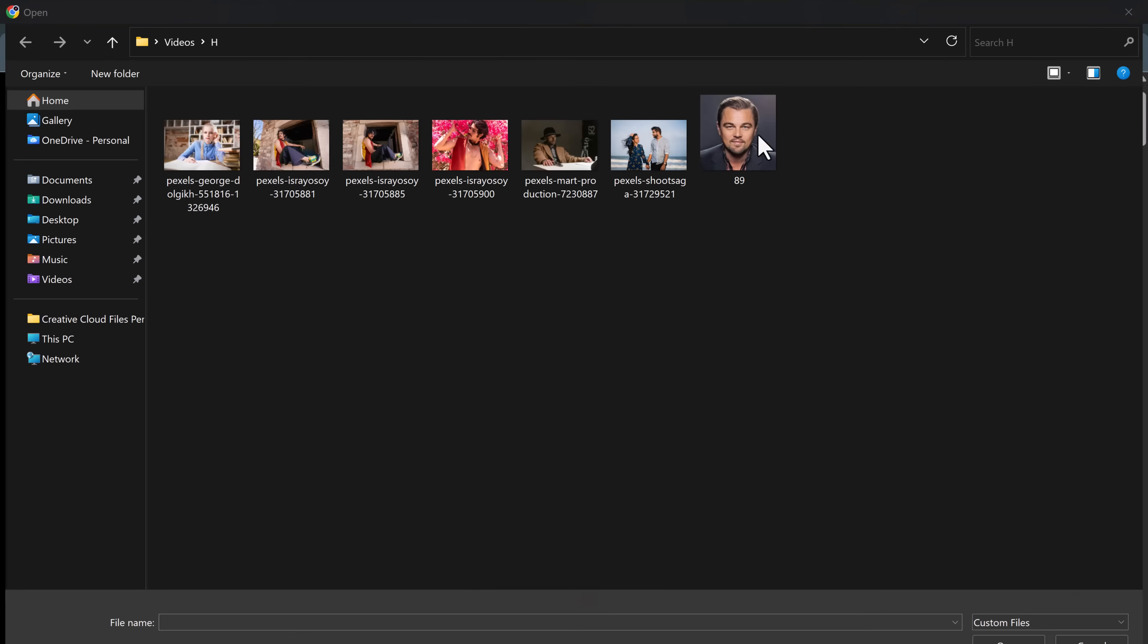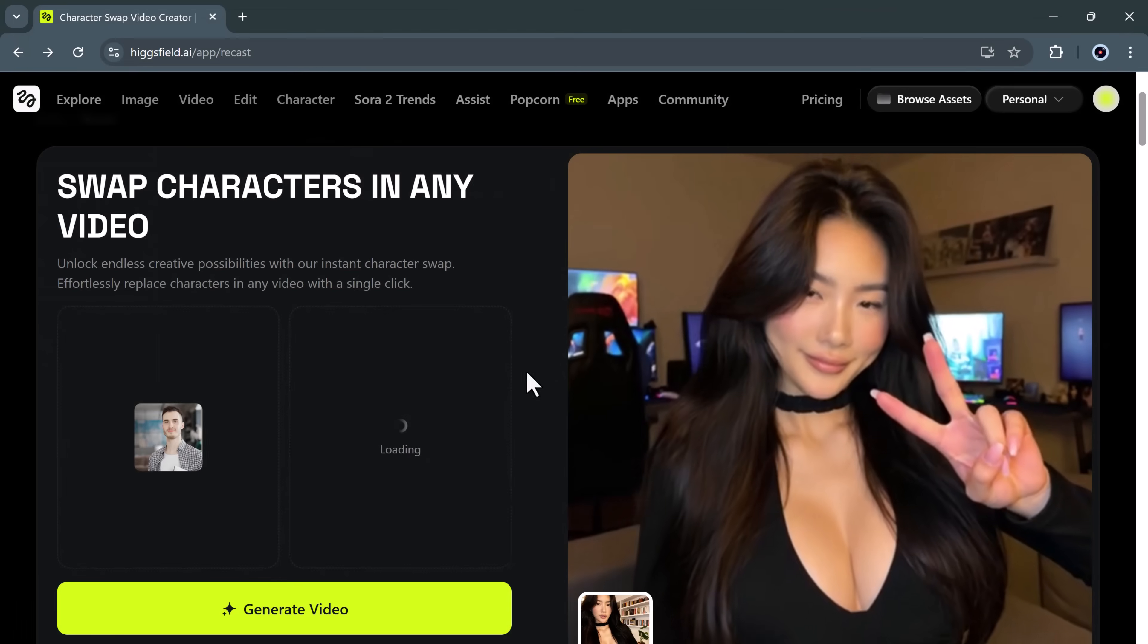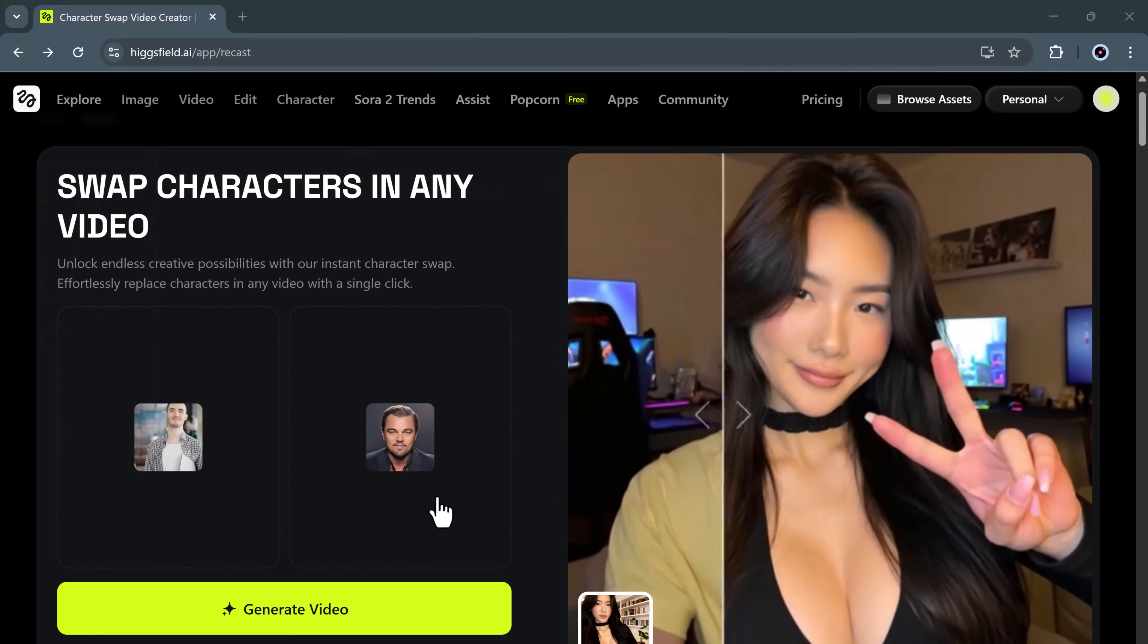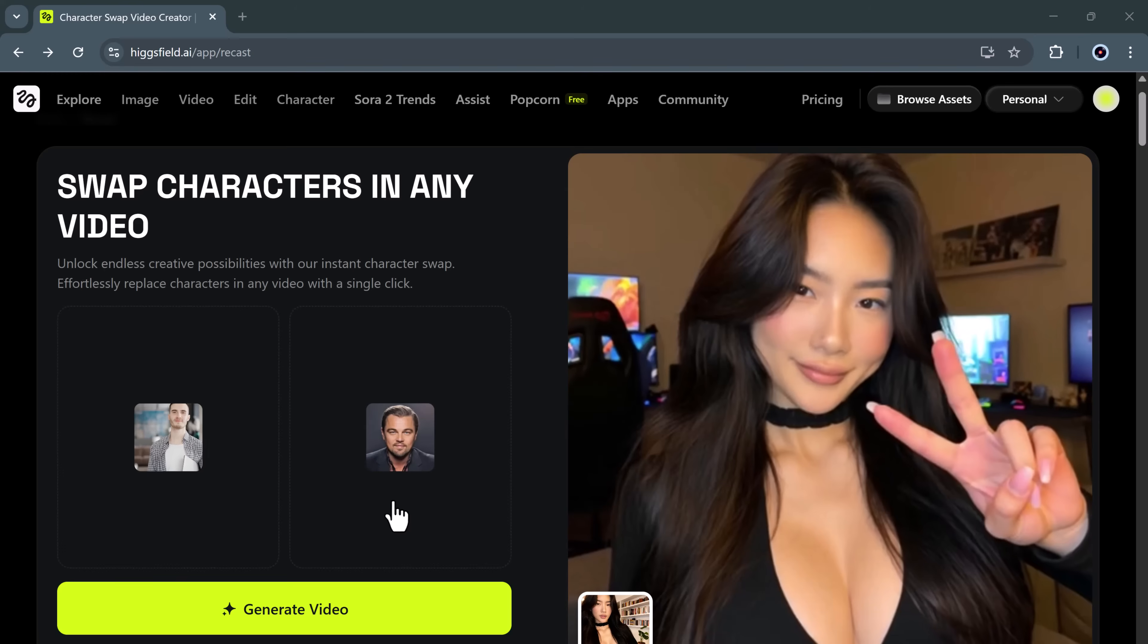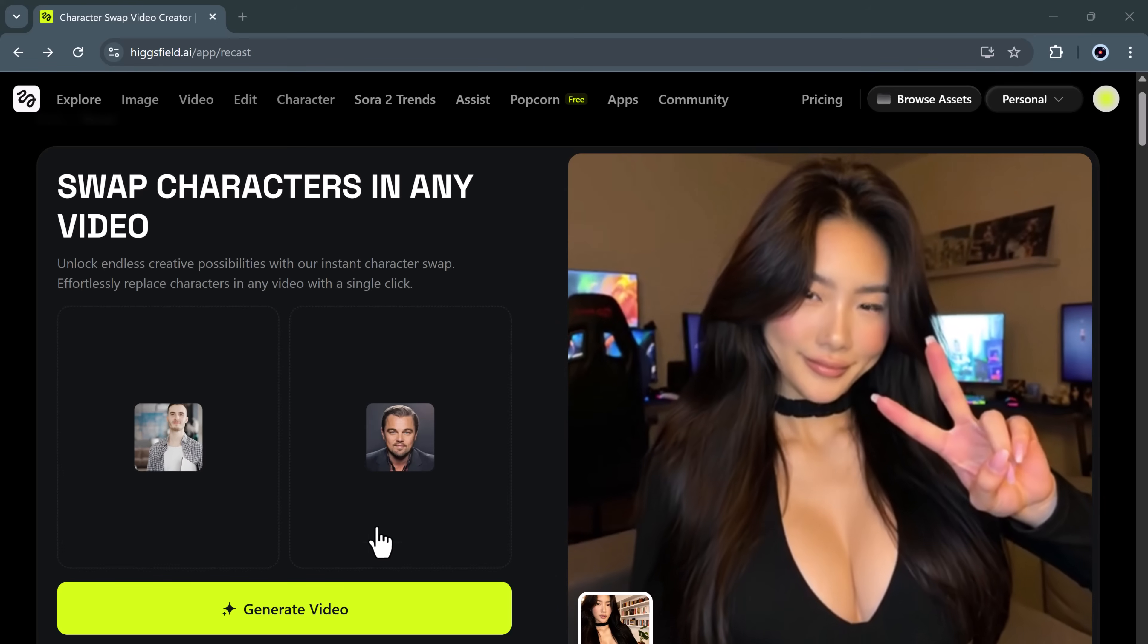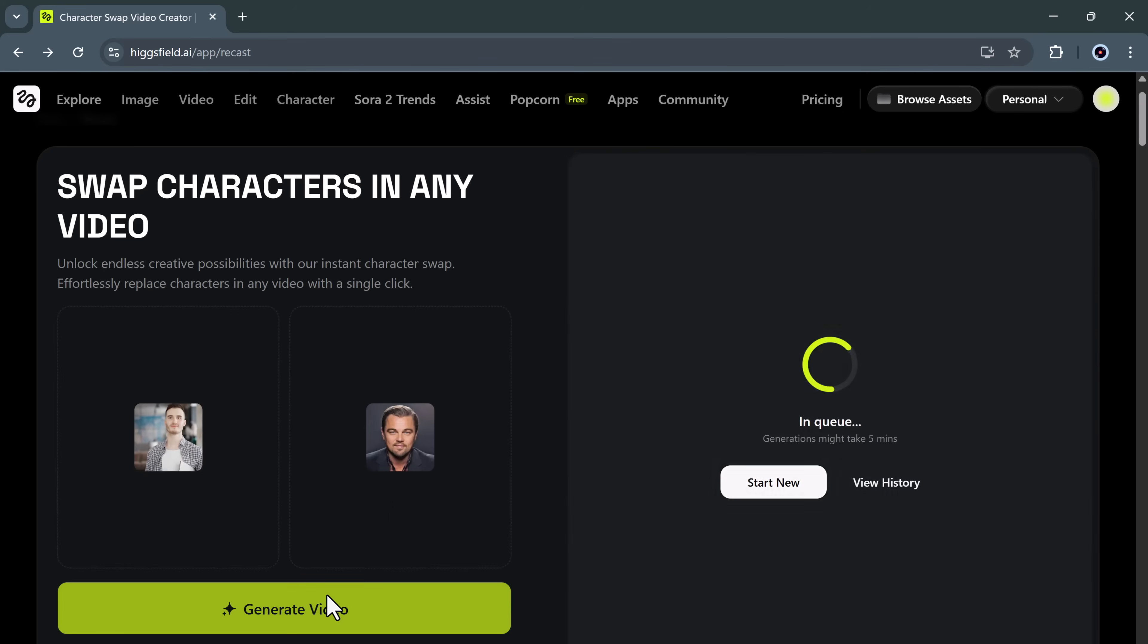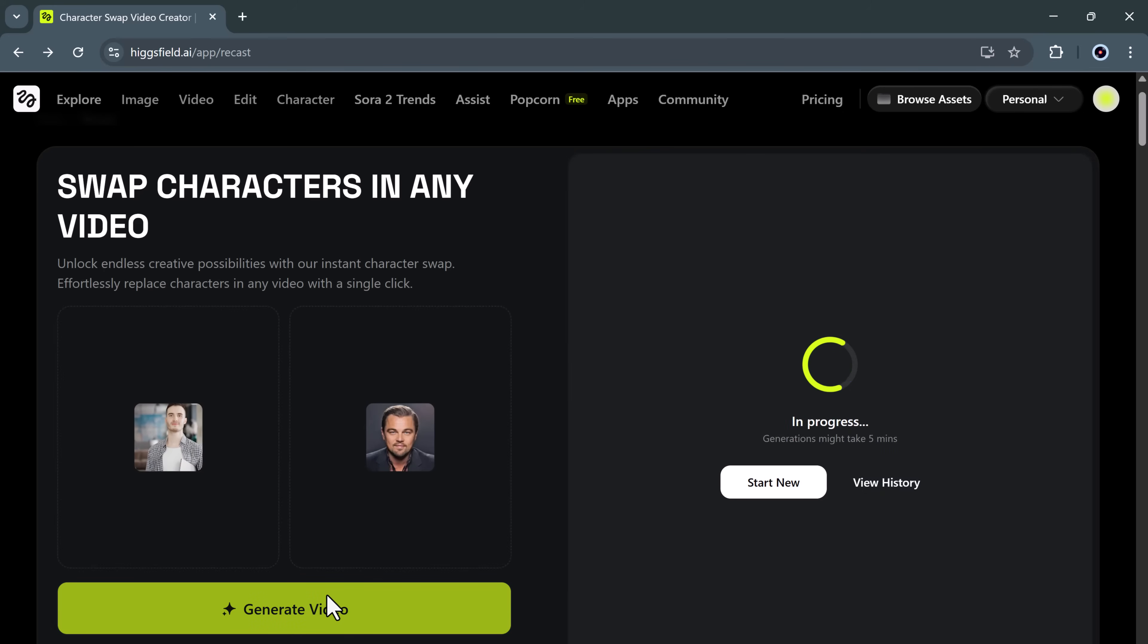Next, I'll upload an image of the character I want to use as a replacement for the person in the video. Once both files are uploaded, all I need to do is hit generate video and let the AI work its magic.